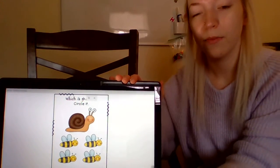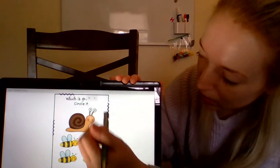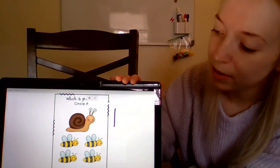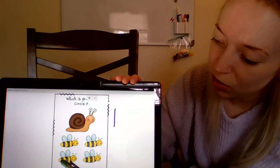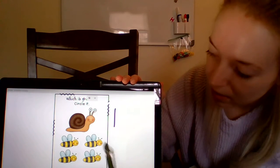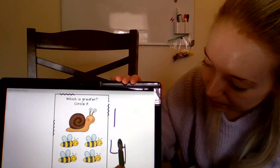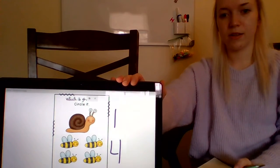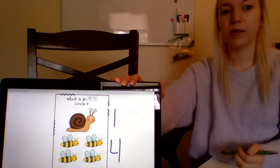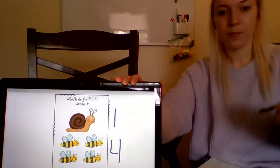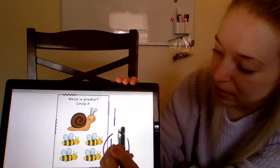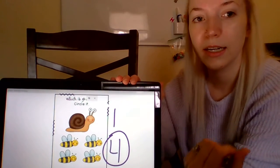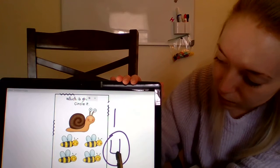Let's look at one more. Now let's count how many snails do we have? One — we have one snail. Now let's count our bees: one, two, three, four — and we have four bees. So which is greater, the number of snails or the number of bees? The number of bees is greater, because four is a bigger number. There are more bees than there are snails on here, so I circled the four.